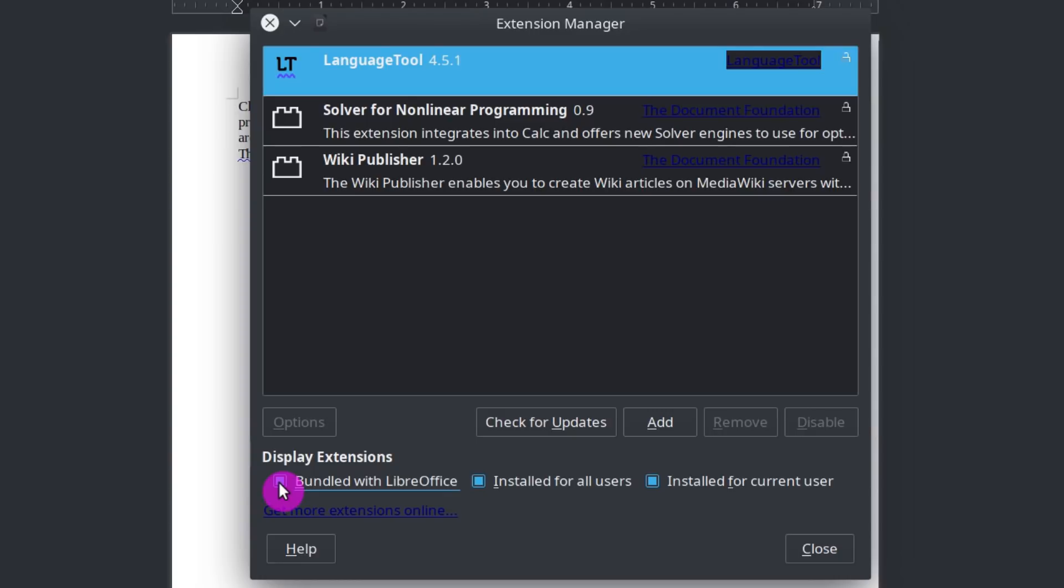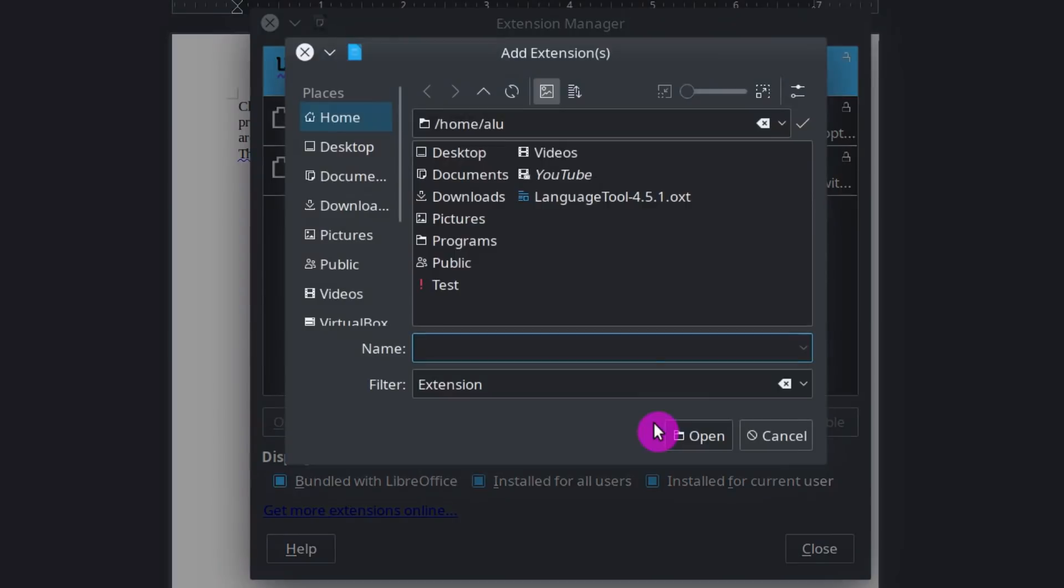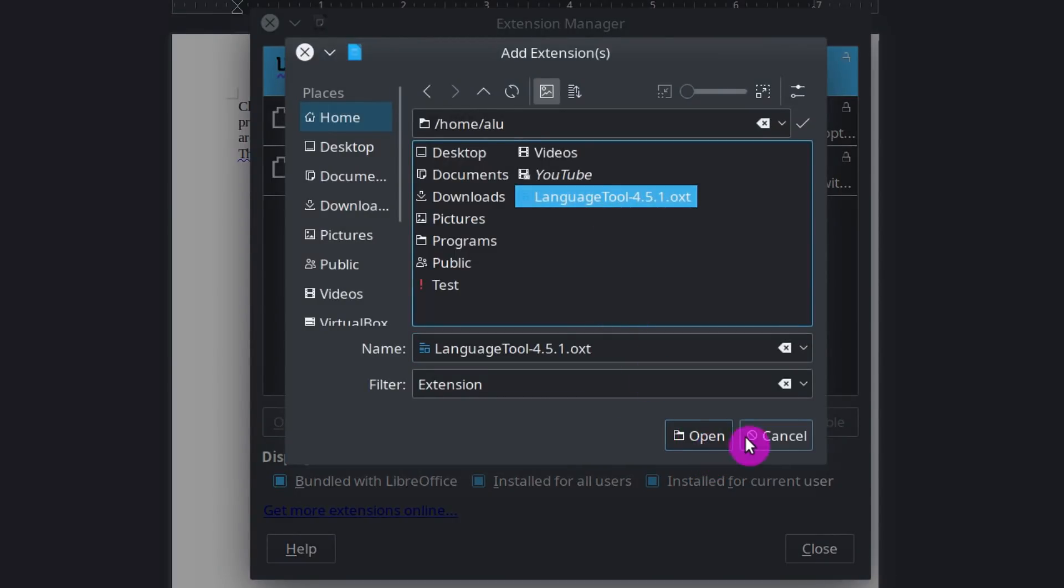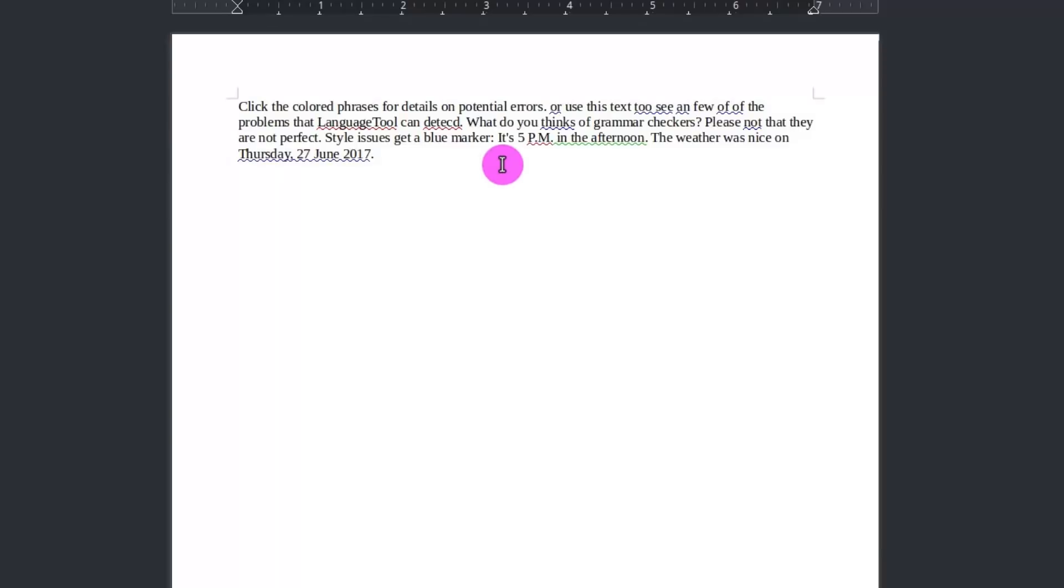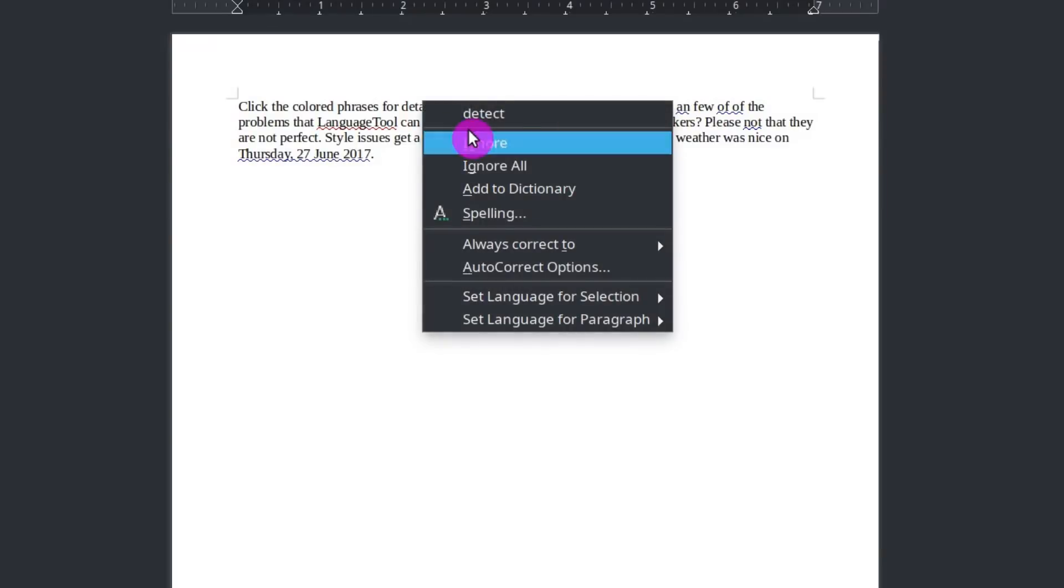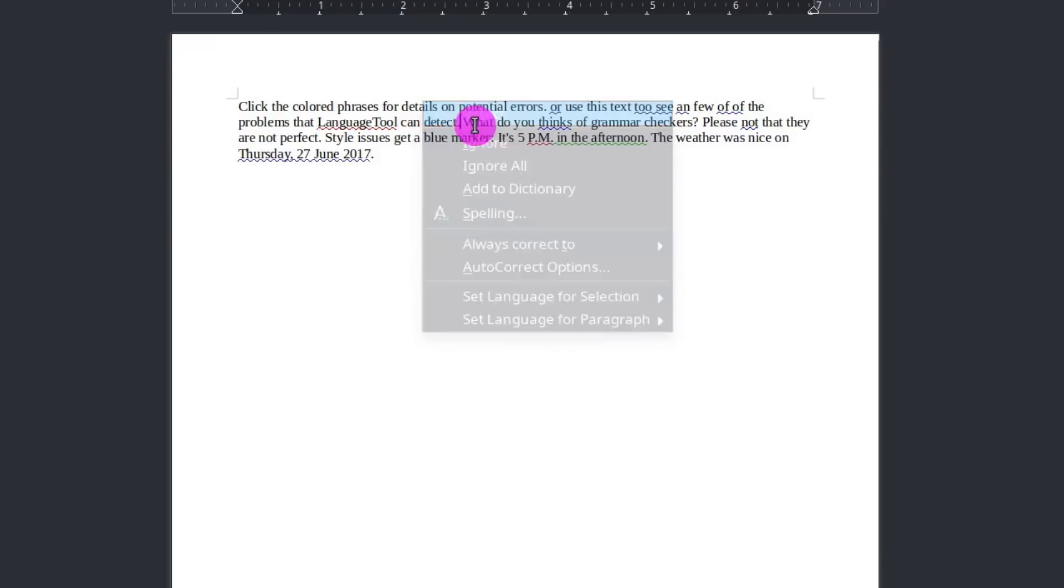In case you don't have LanguageTool installed in your LibreOffice, you can click add here and select the extension you have just downloaded and add it to LibreOffice. But I won't do it because I already have LanguageTool installed. If you click on any word, you can select the correction.